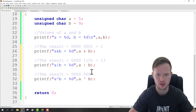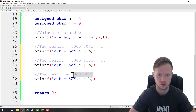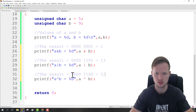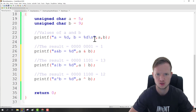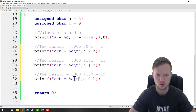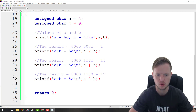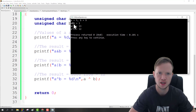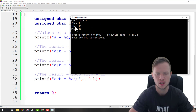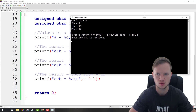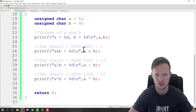We just need to add some newlines so the output isn't all on one line. Running the program, A AND B gives one, A OR B gives 13, and A XOR B gives 12. We can see that our output makes perfect sense.